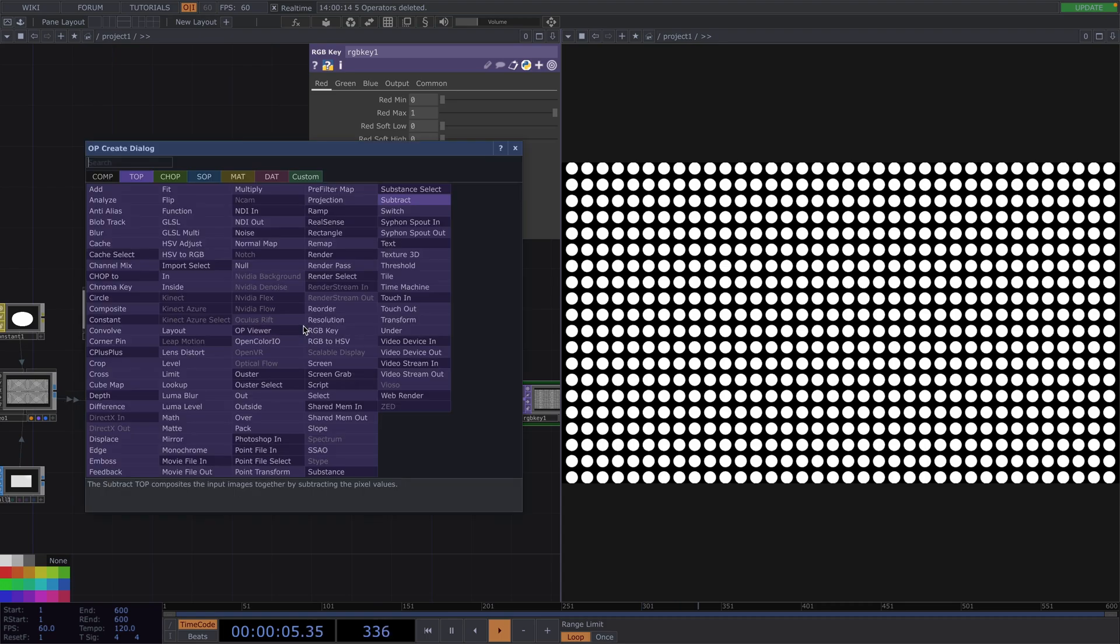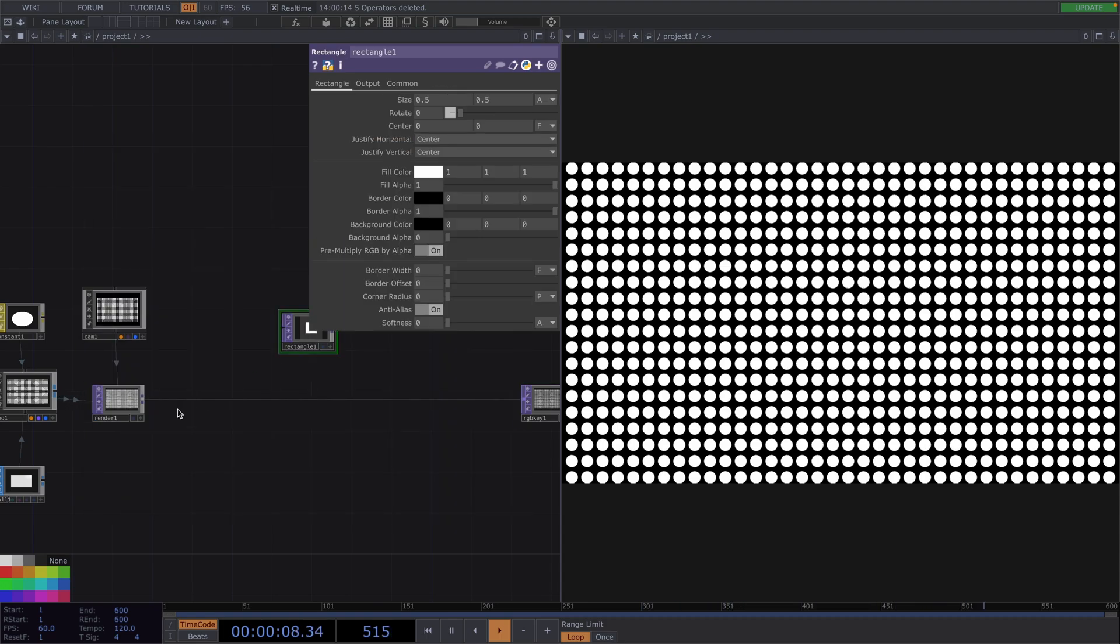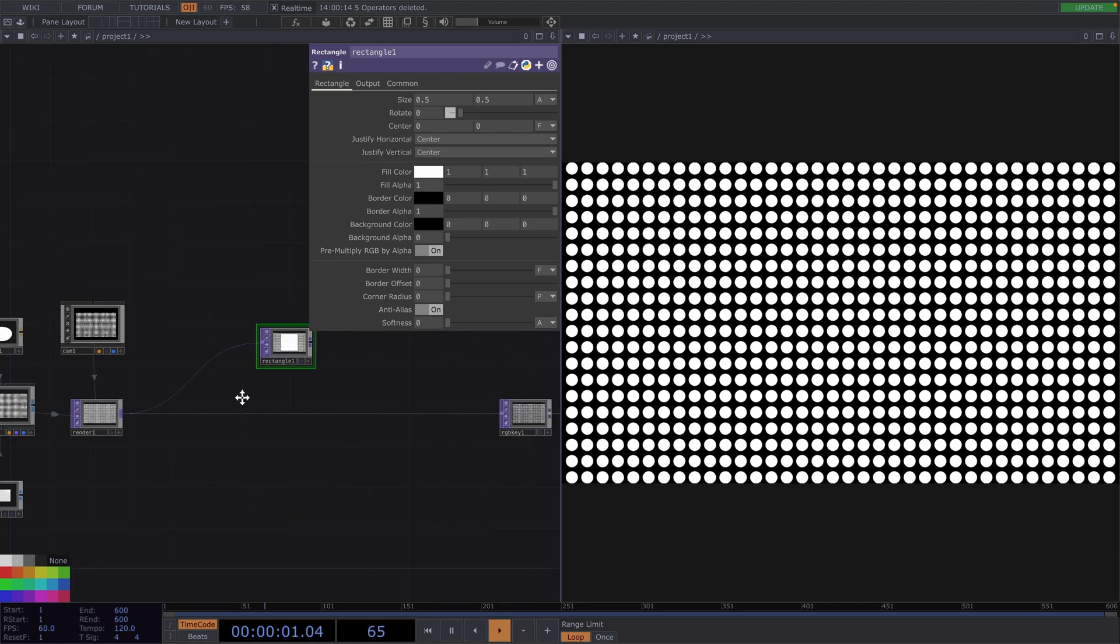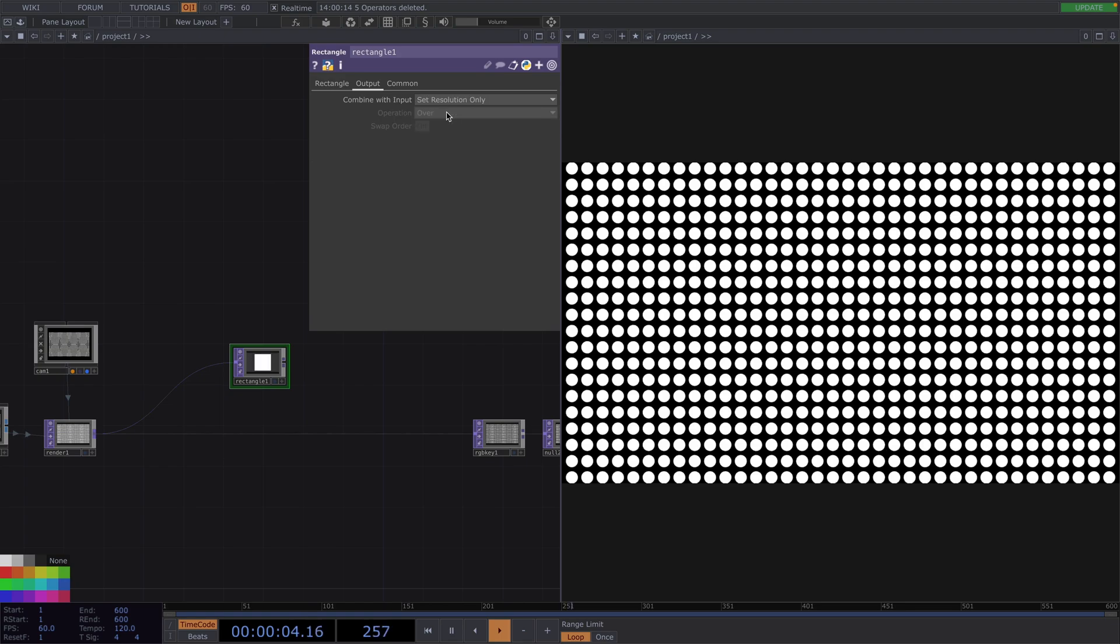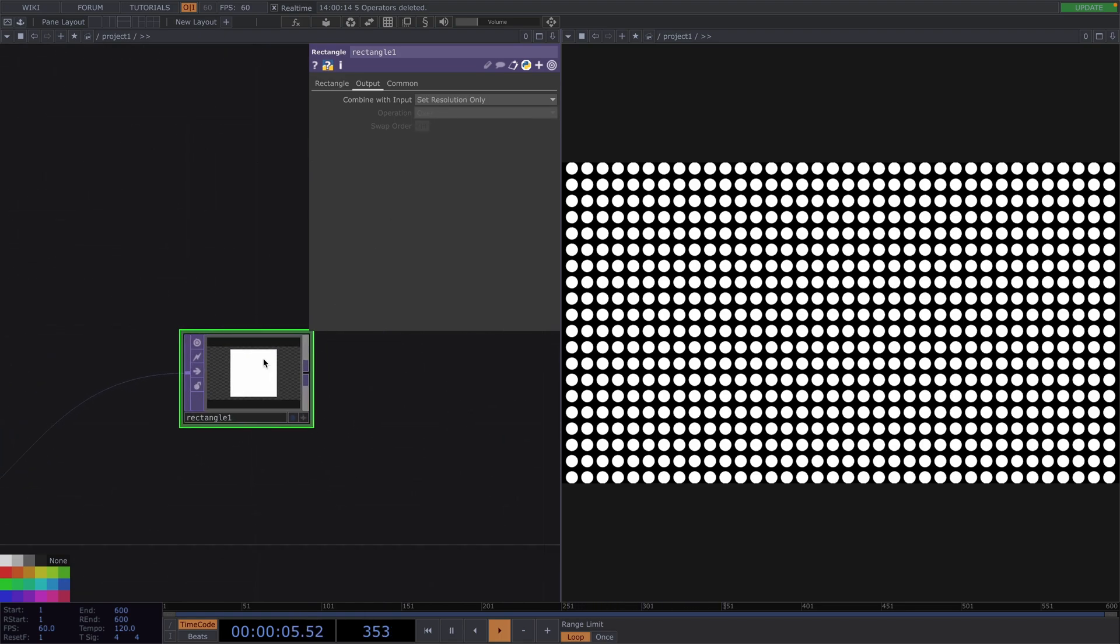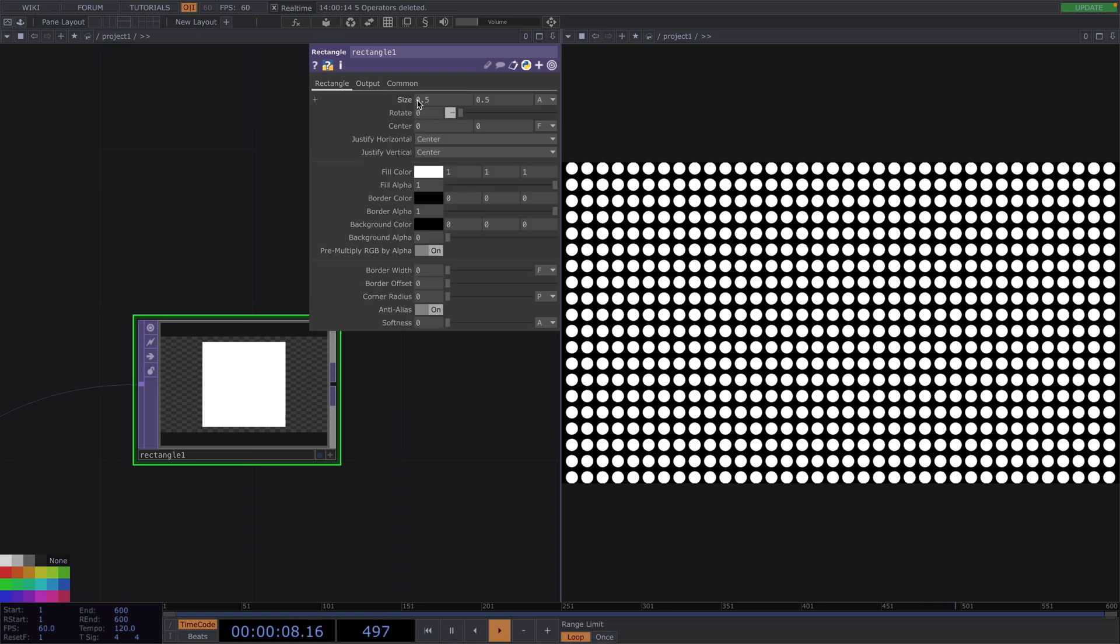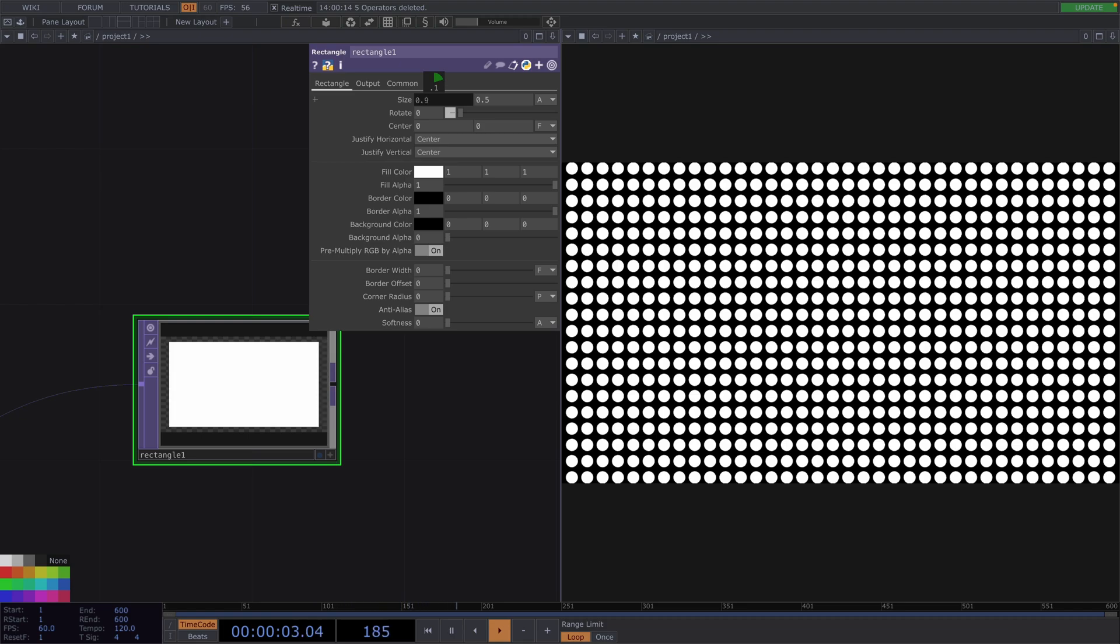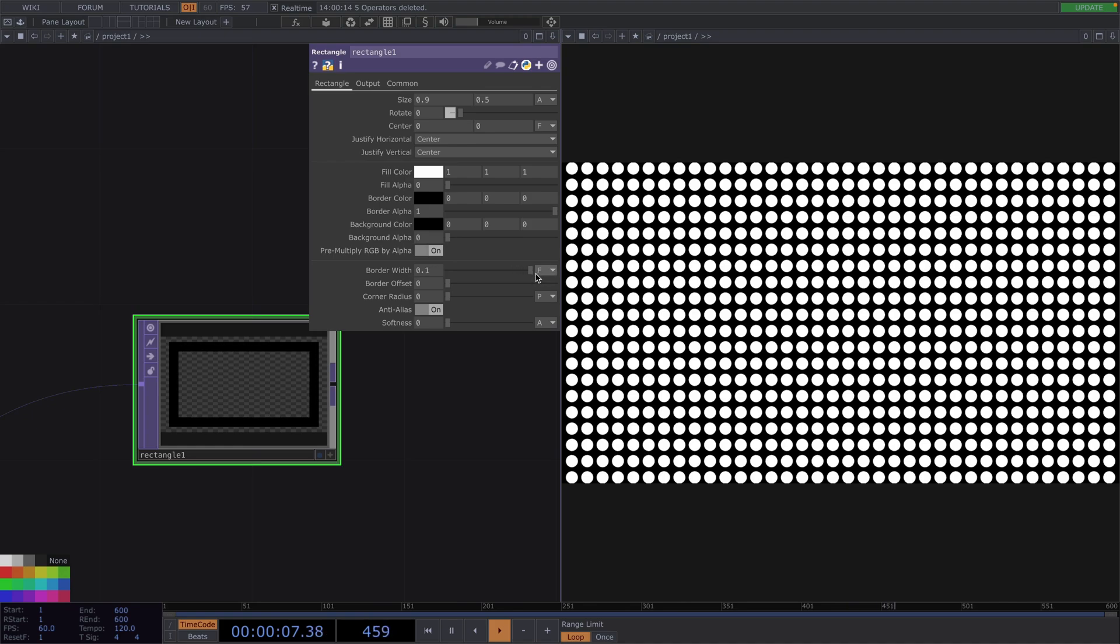Let's press Tab and create a rectangle top. Connect its input to the render top. In the parameter window, go to the Output tab and we're going to combine the rectangle with the input by setting the resolution only. Back to the rectangle top, let's increase the X size to around 0.9. Decrease the fill alpha all the way down to 0. Increase the border width to 0.9 and we'll change the border color to white.